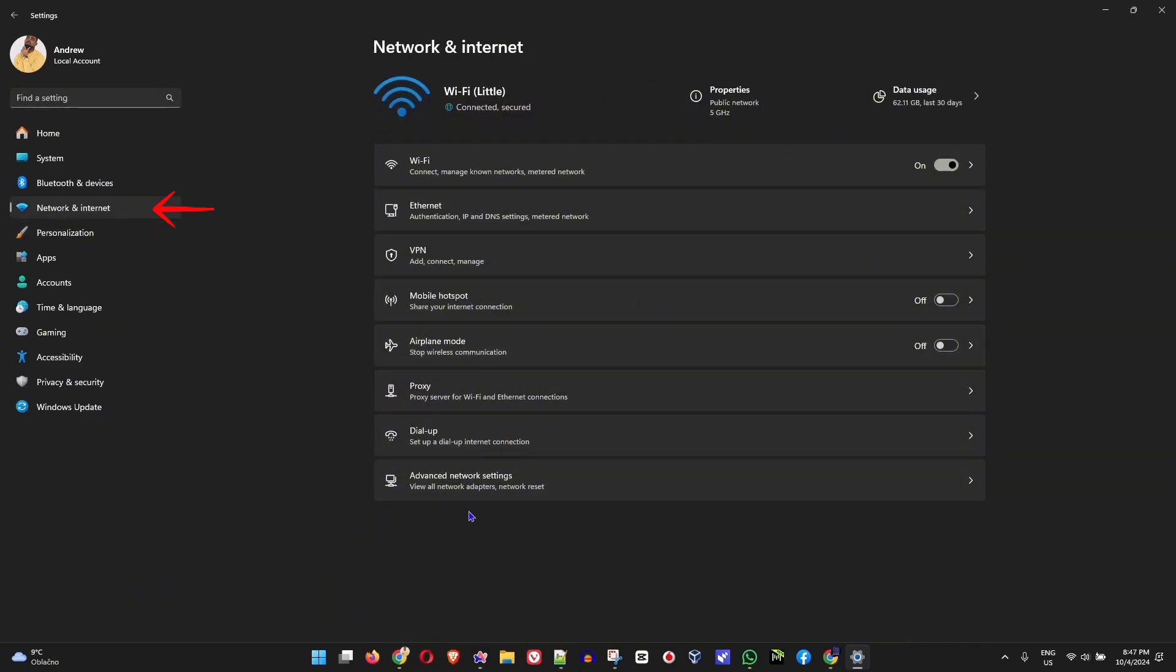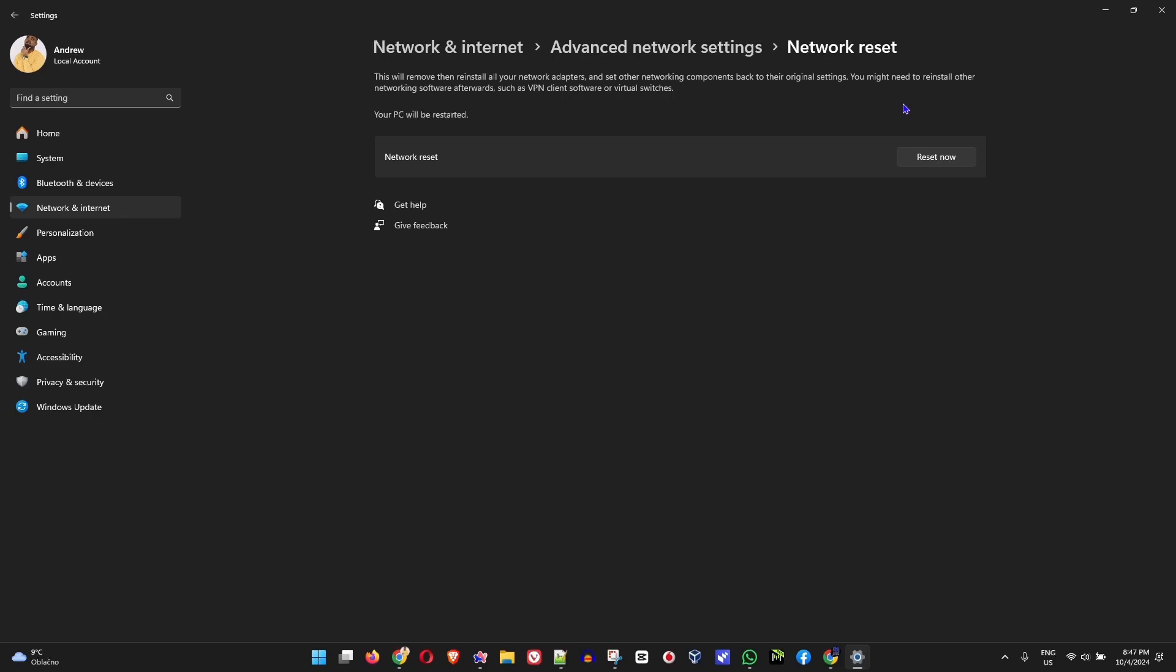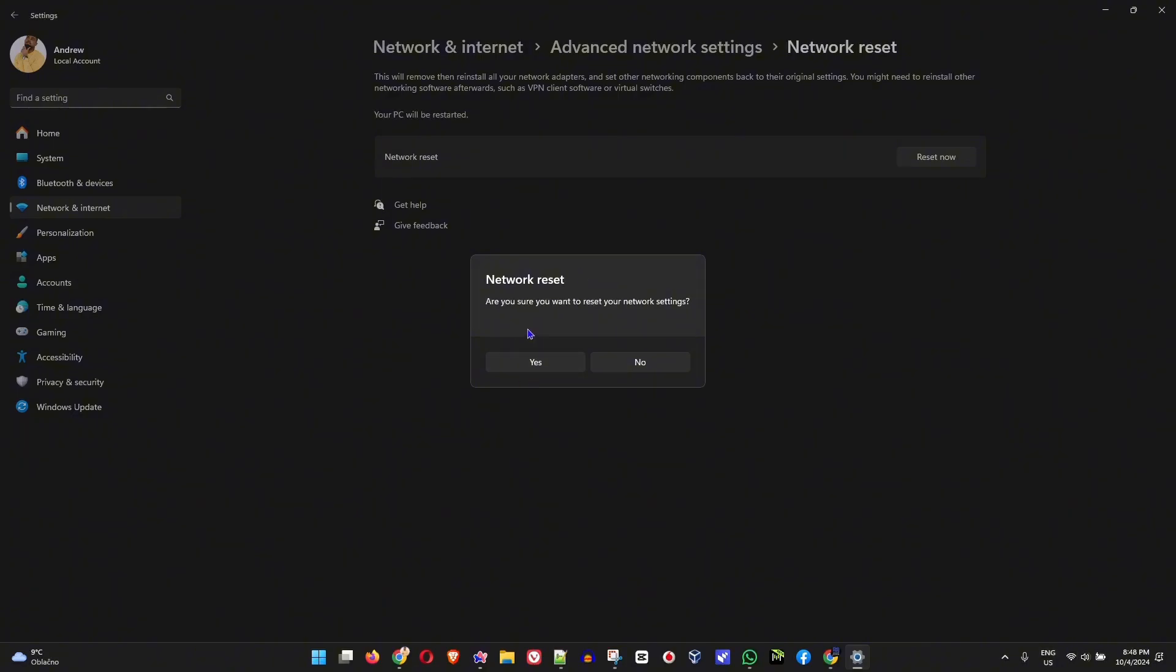Here you want to click on advanced network settings, and then you want to search for network reset. Simply click on network reset and hit that reset now. Once you click on reset now, you will have a pop-up asking are you sure you want to reset your network settings. Simply click yes, restart your computer, and I can guarantee you this should in fact fix the issue.